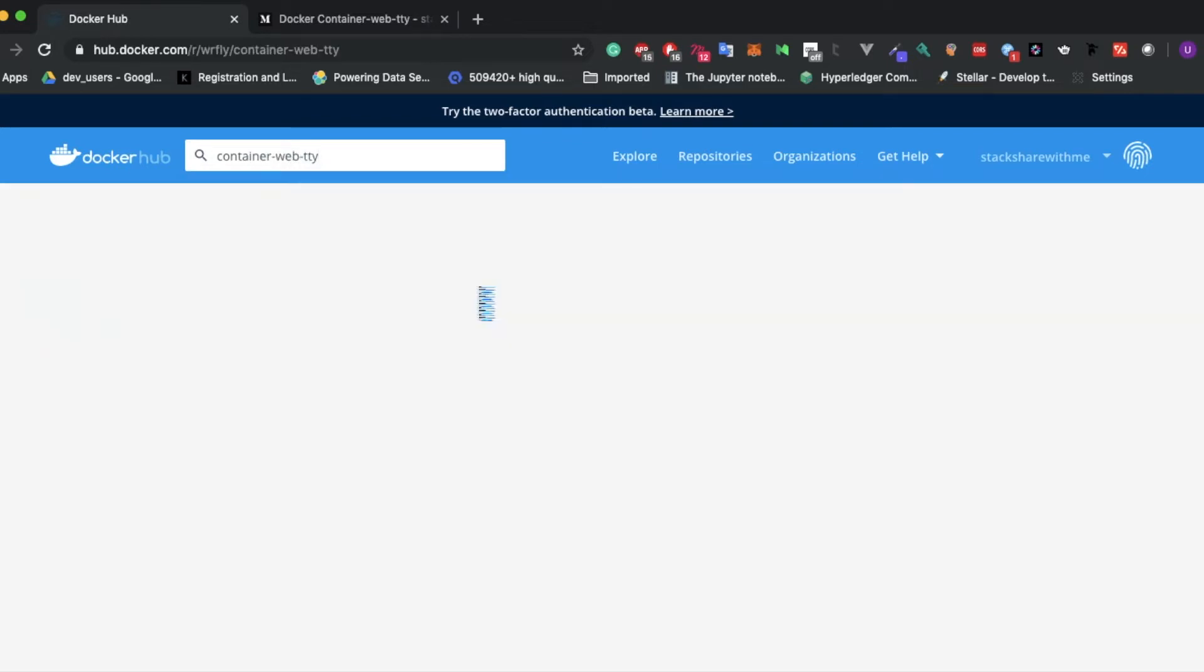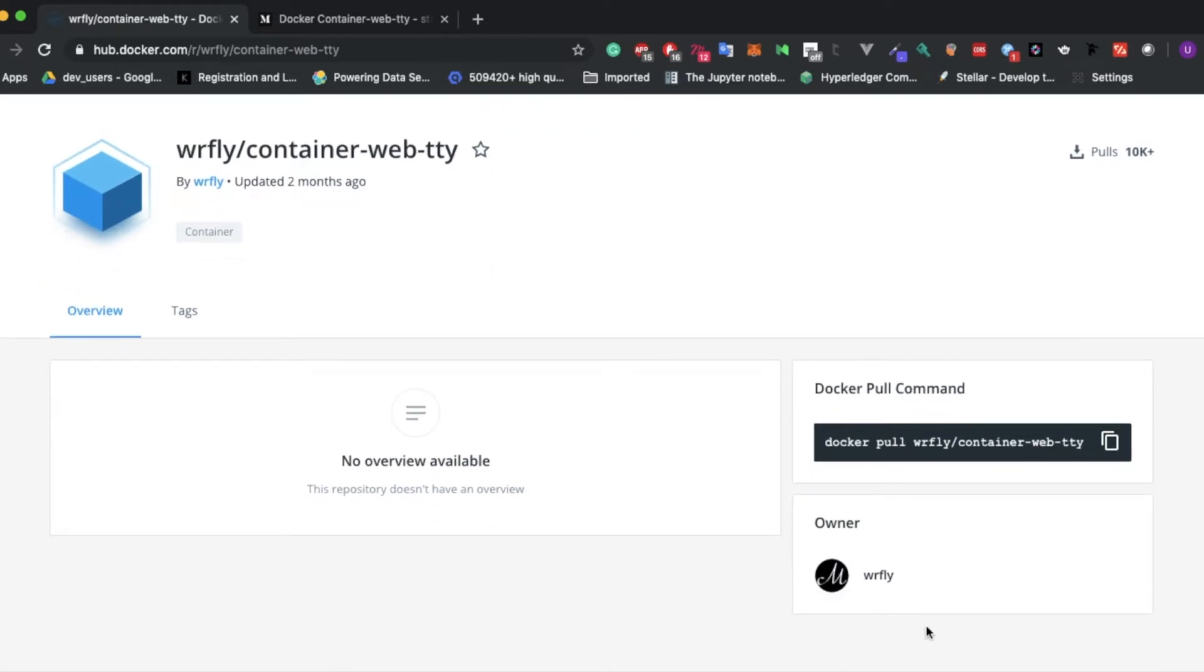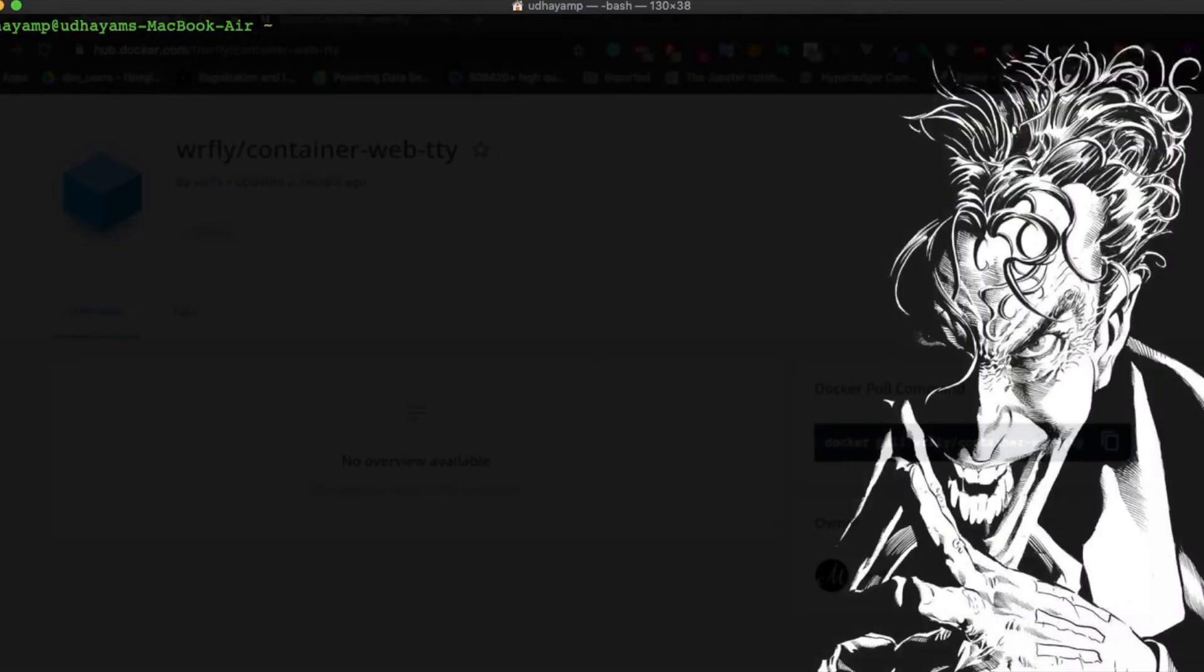If you're new to container webtty, you can go to Docker Hub and search for container webtty to find the image. This is the image, he is the owner. You just copy this image and paste it in your terminal.